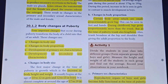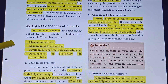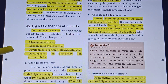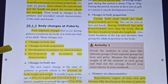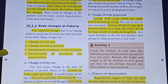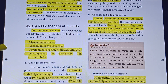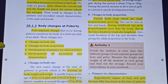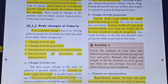At puberty, there are four important changes in the body: changes in body size, changes in body proportion, development of secondary sex characters, and development of secondary sexual characters.